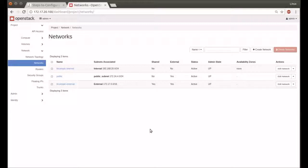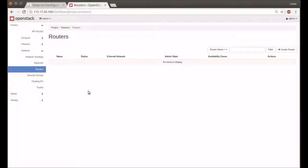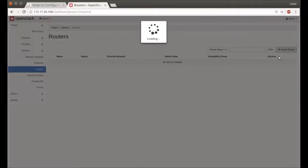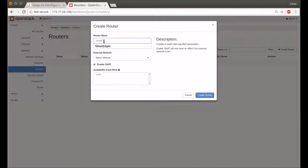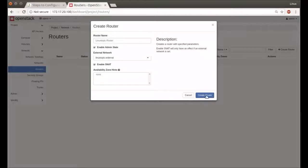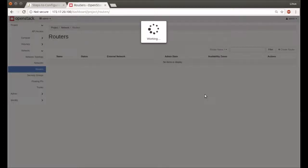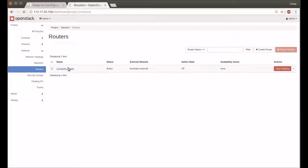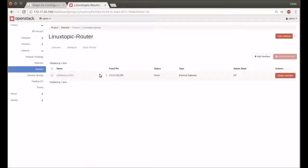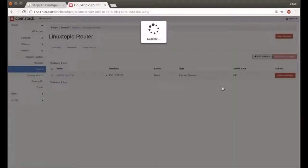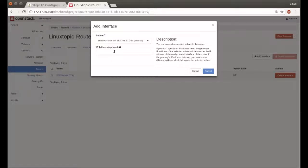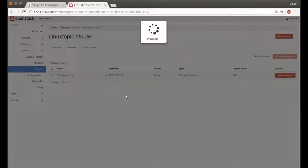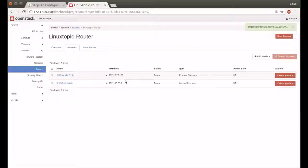Just create a router. Click the Create Router button, type router name, select external network. Router has been created. We can add external and internal network interfaces to our router. External and internal router interfaces have been set.